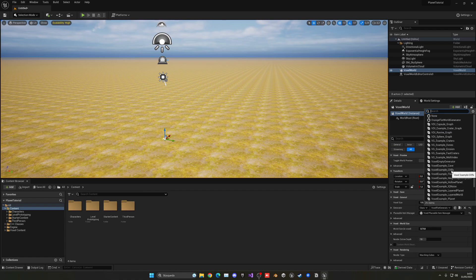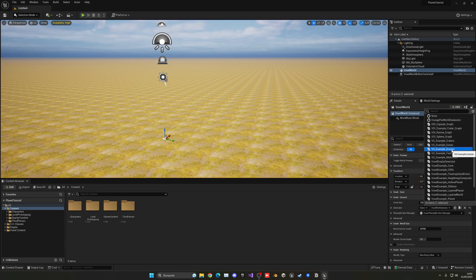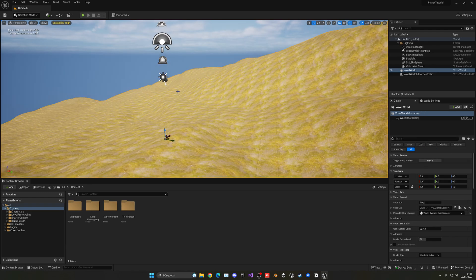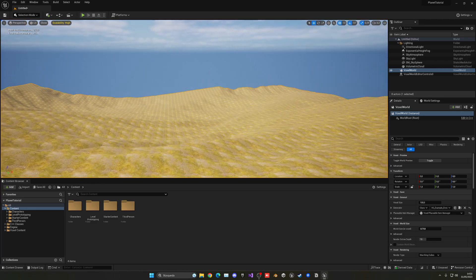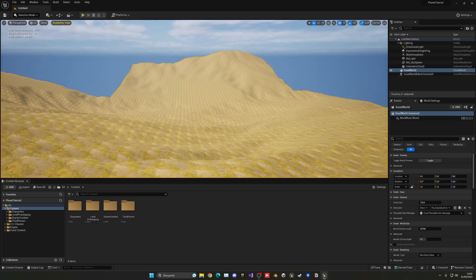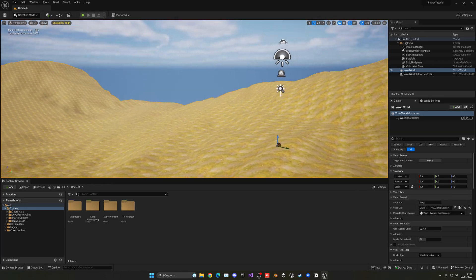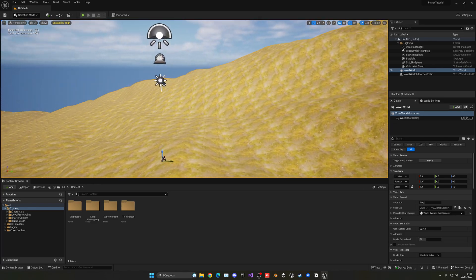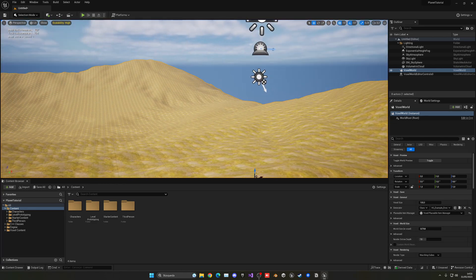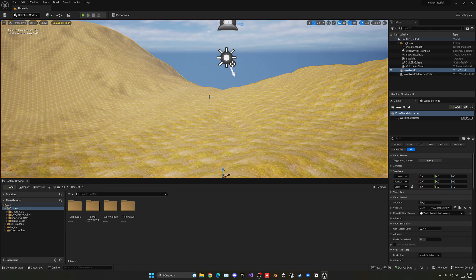But today, we're going to be using just a simple landscape to showcase stuff. So let's just go and select VG Example Erosion. And you will see that slowly, it will just create a simple landscape with some mountains and so on. Nothing crazy, but everything is just random, procedurally generated. It's really cool.